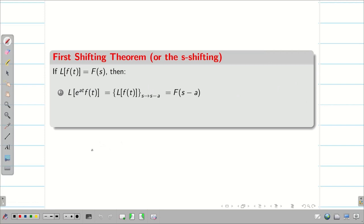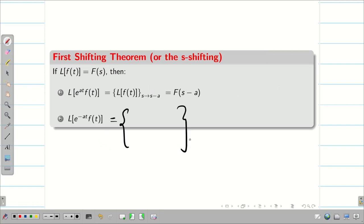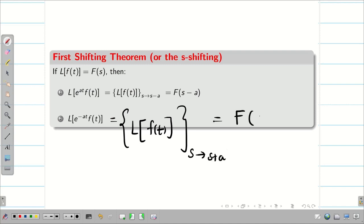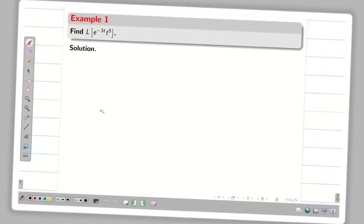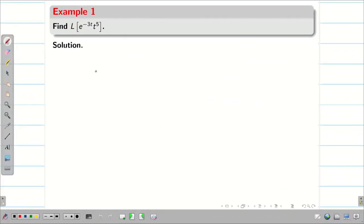In the similar way, L{e^(-at) · f(t)} — I am going to write this as L{f(t)}, and at the end replace s by s plus a. That is capital F(s + a). Once we start solving the problems, you can understand this very easily. Let us go into the problems.